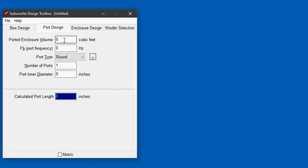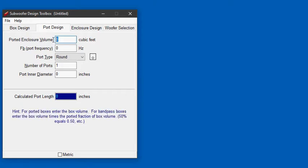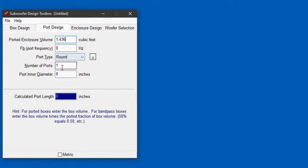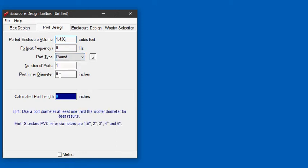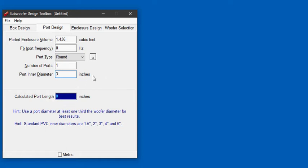So we know from the previous step the ported enclosure volume is 1.436 cubic feet. We don't know the port frequency. The port is round, there's one, and the port inner diameter as we measured in our box is 3 inches and the port length of our example box is 8 inches. So we're going to need to play with the port frequency until we get a port length of 8 inches.